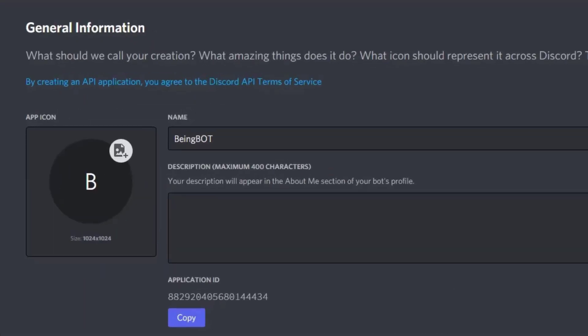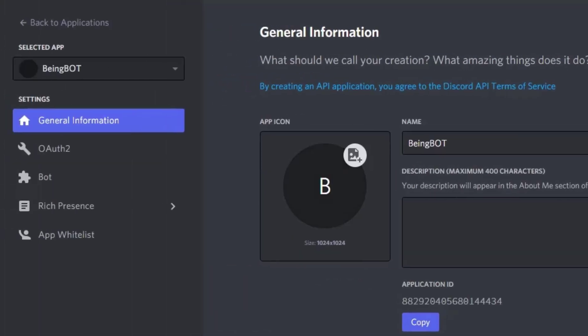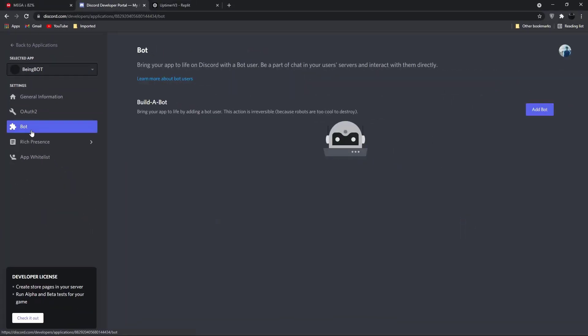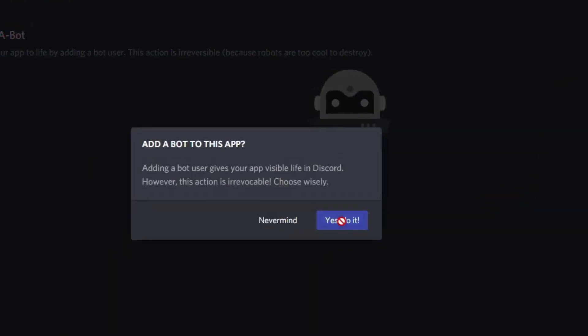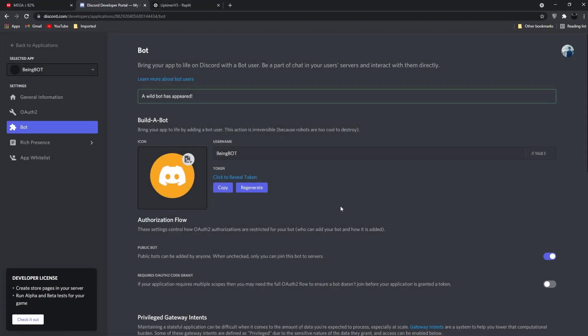You can also upload a profile picture if you want. Go to the bot section and click on add a bot, then click on yes do it.